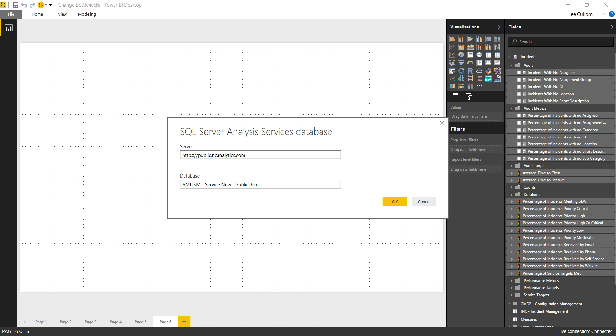The problem with incident management assignments and reassignments and bottlenecks is that a lot of times these incidents aren't categorized. And if they're not categorized, then they're not automatically assigned, which leaves you in a situation where you need to manually assign.